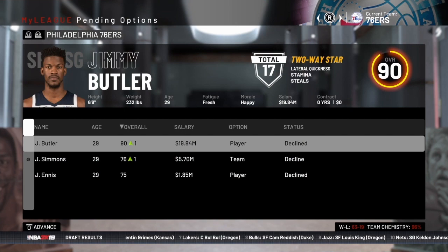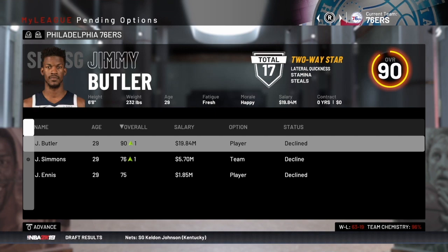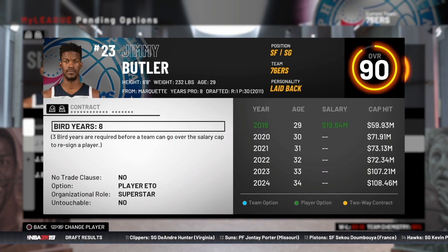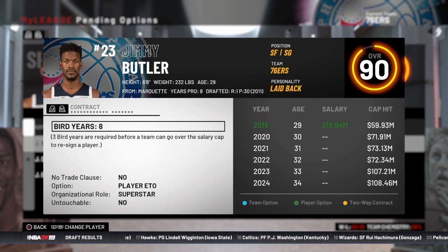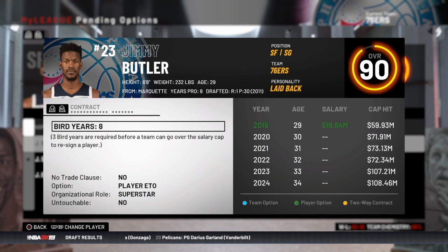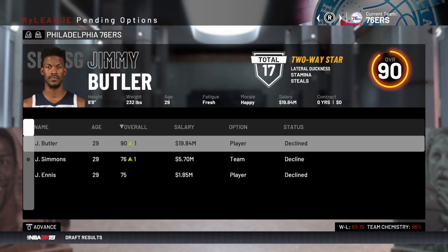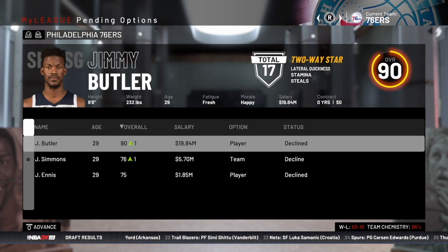Free agency starts with team and player options. Inside that screen, you'll see a pretty simple list of players that have options on their contract. They can either have a player option like Jimmy Butler does — if you look at his contract screen, you can see in green that he has to decide if he wants to take his player option, which would pay him $19.84 million, or decline it and become an unrestricted free agent. In this case, you can see that Jimmy Butler has told the team he's going to decline his player option.